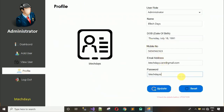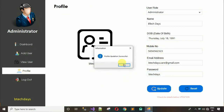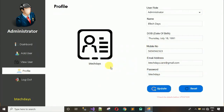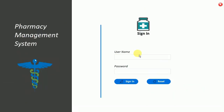Let me delete the extra characters, update, and click OK. That update is working fine. Finally we have logout — click on this and we move back to the login page.